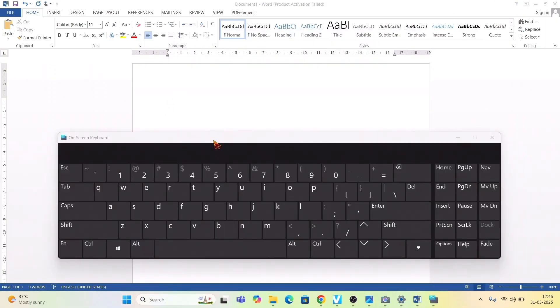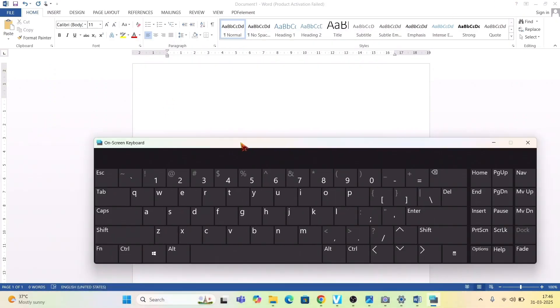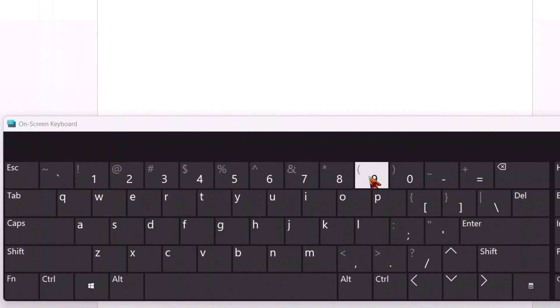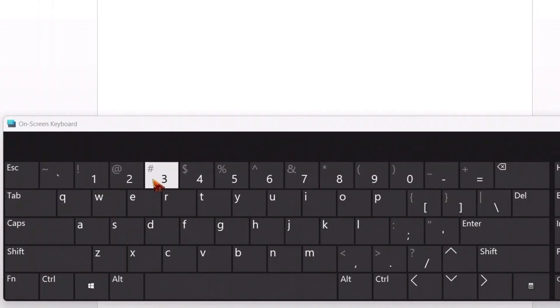So here you can see my on-screen keyboard, that black keyboard here. I was referring to these symbols as you can see along with one, along with two, along with three, all these things.